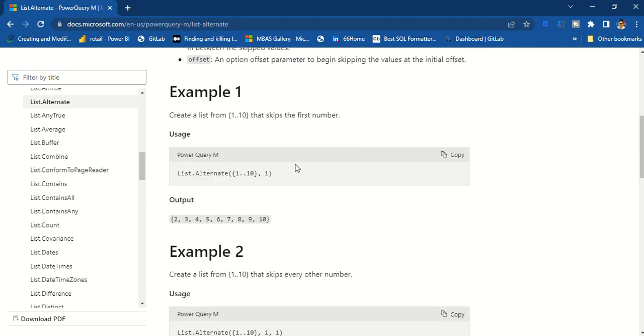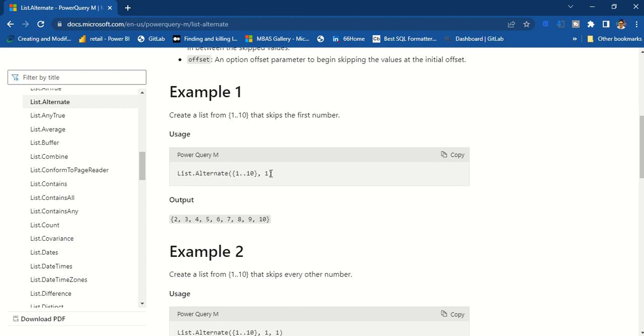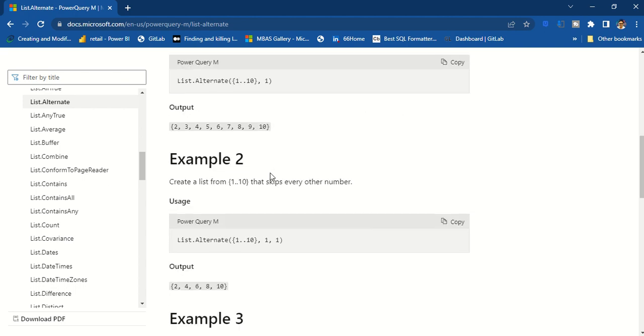Now if you look at the example, list.alternate is a way we can generate a long list here. So if you want to skip one, one comma one dot dot ten, and then I say one means you can start skipping one number. Then we give one dot dot ten and we say one comma one means you need to skip this. It's only skipping one number right now.